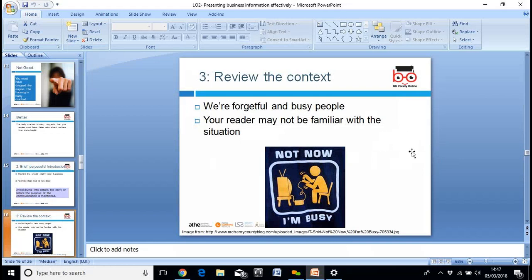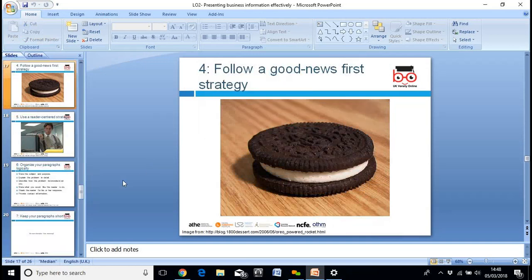Review the context. We're forgetful and busy people, so your reader may not be familiar with the situation. Follow a good news first strategy. If you've got information that sometimes contains not-so-good news, you issue the good news first, then the bad news, and then follow it up by repeating the good news.